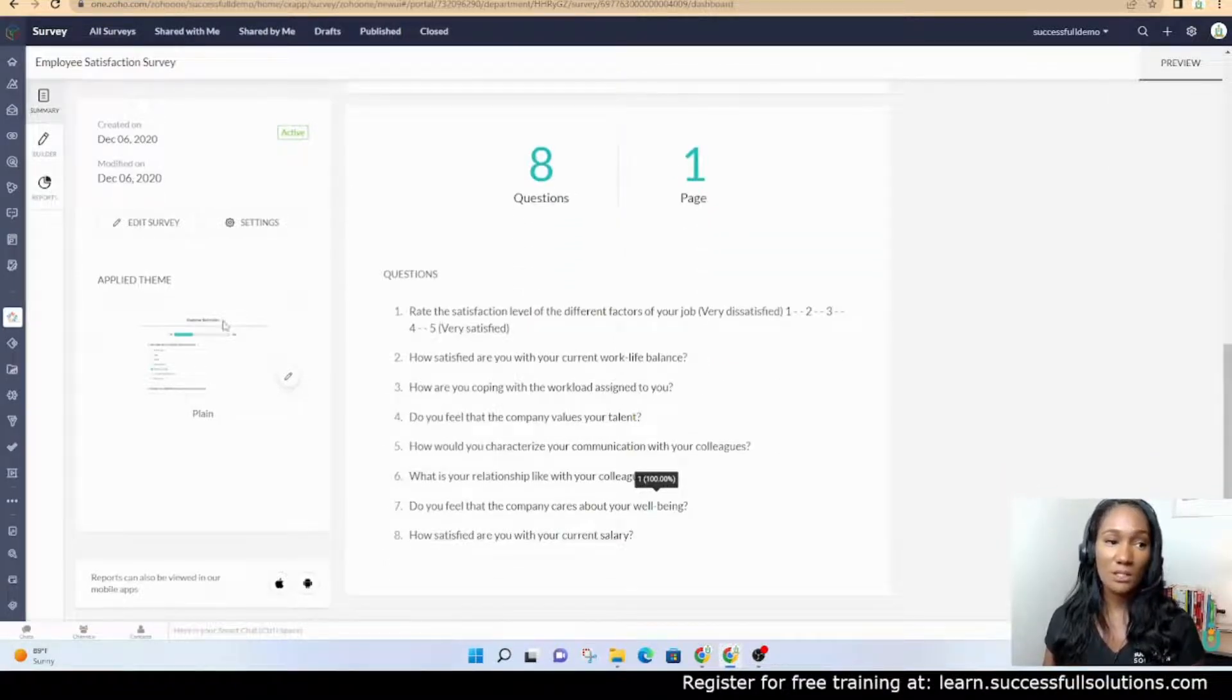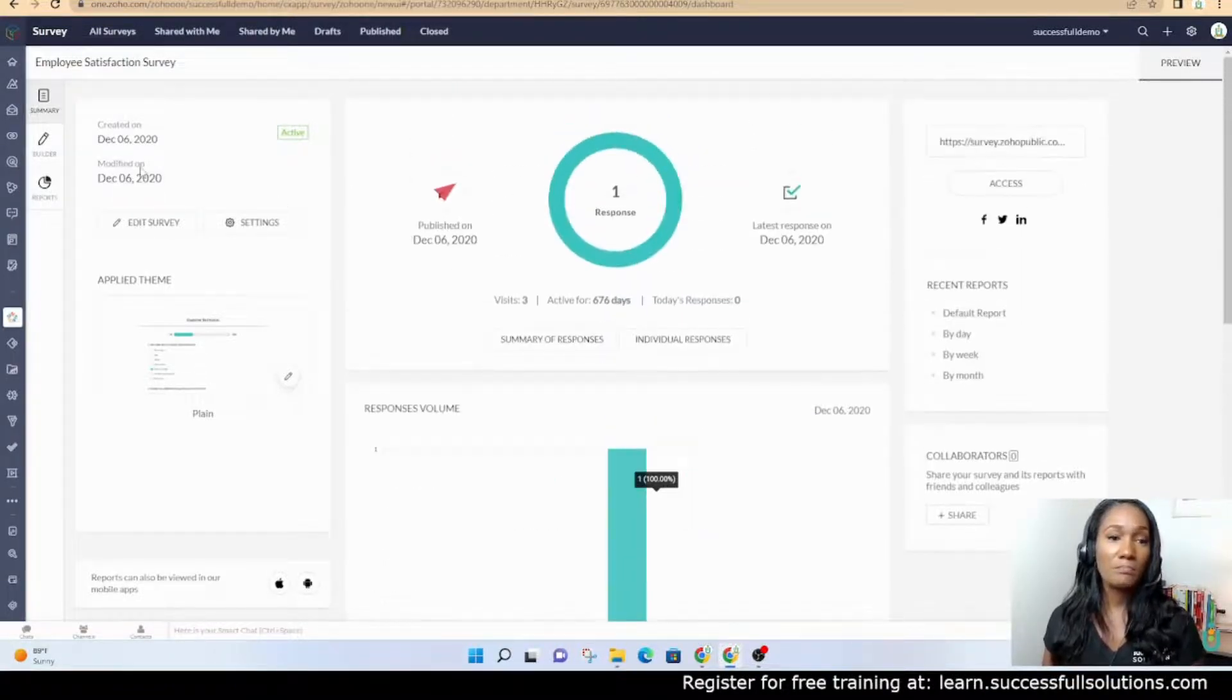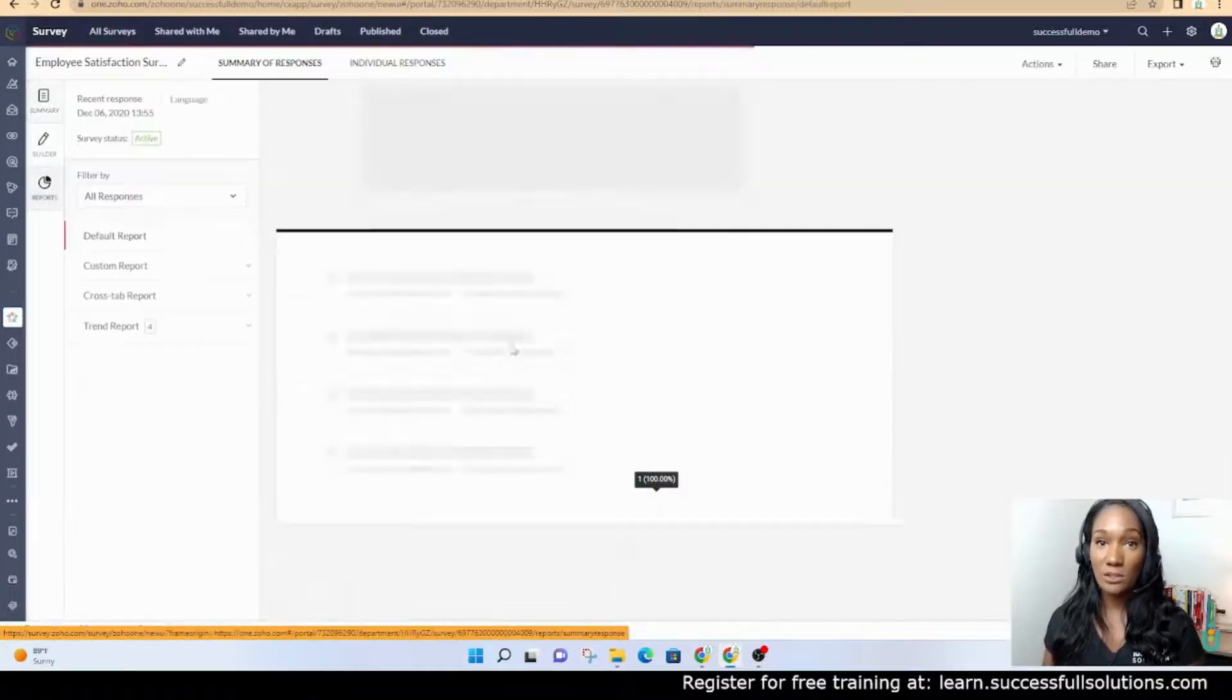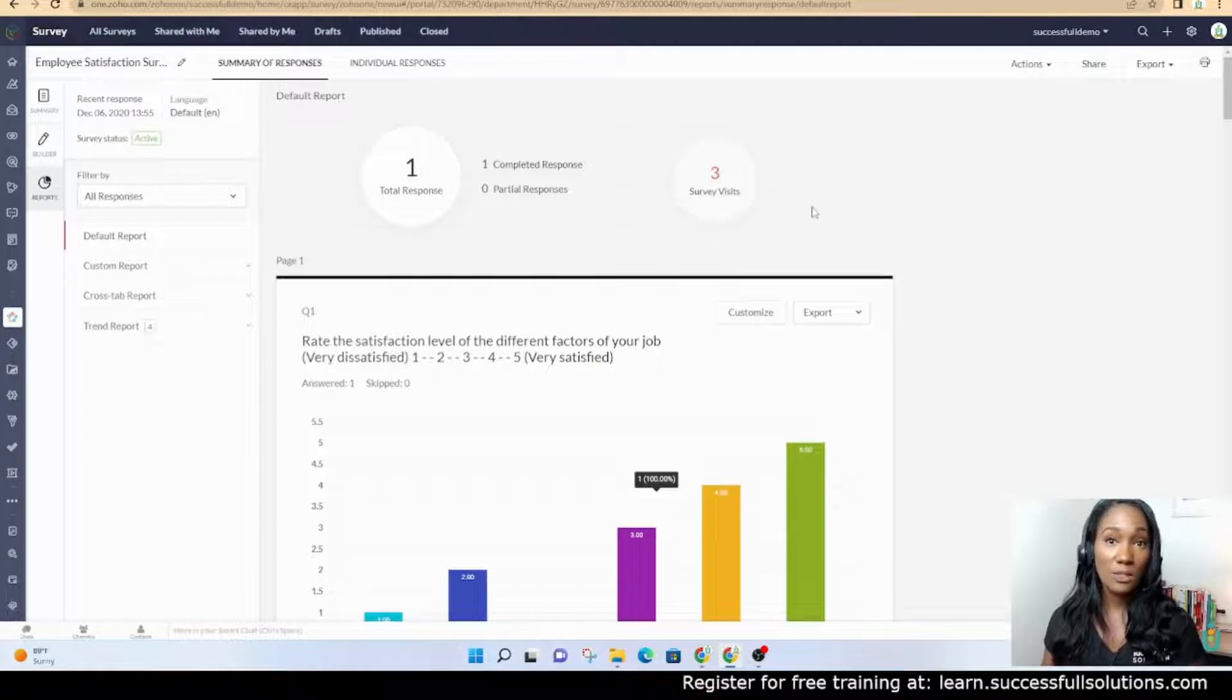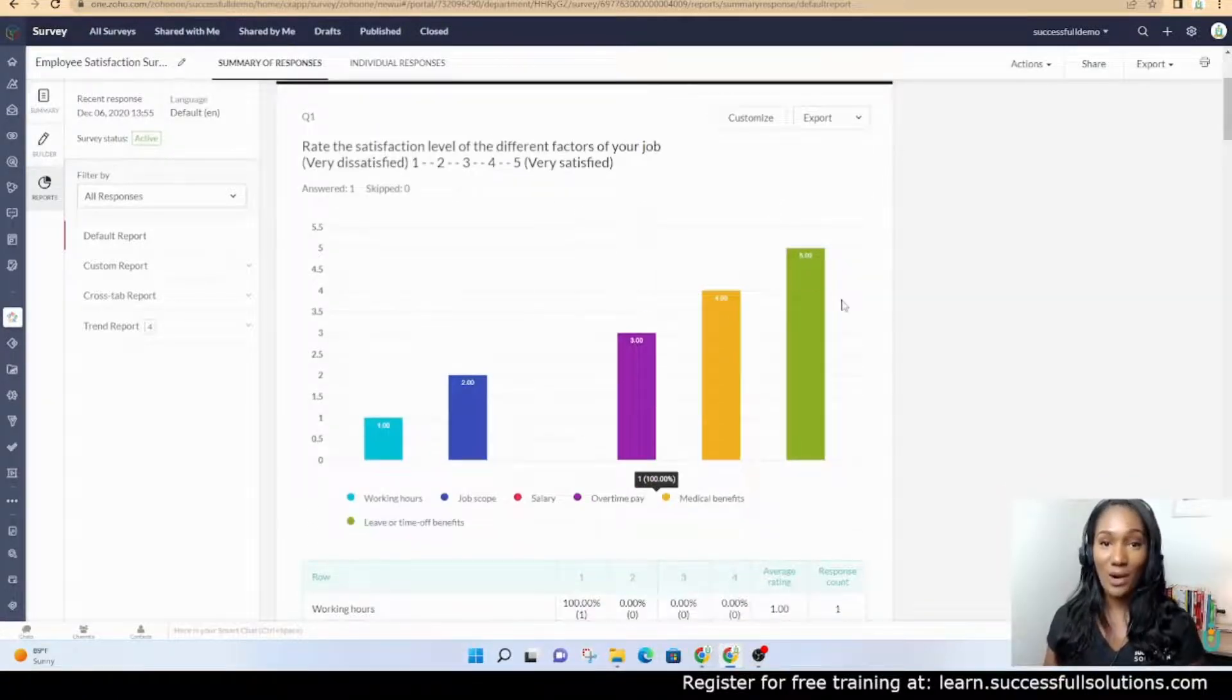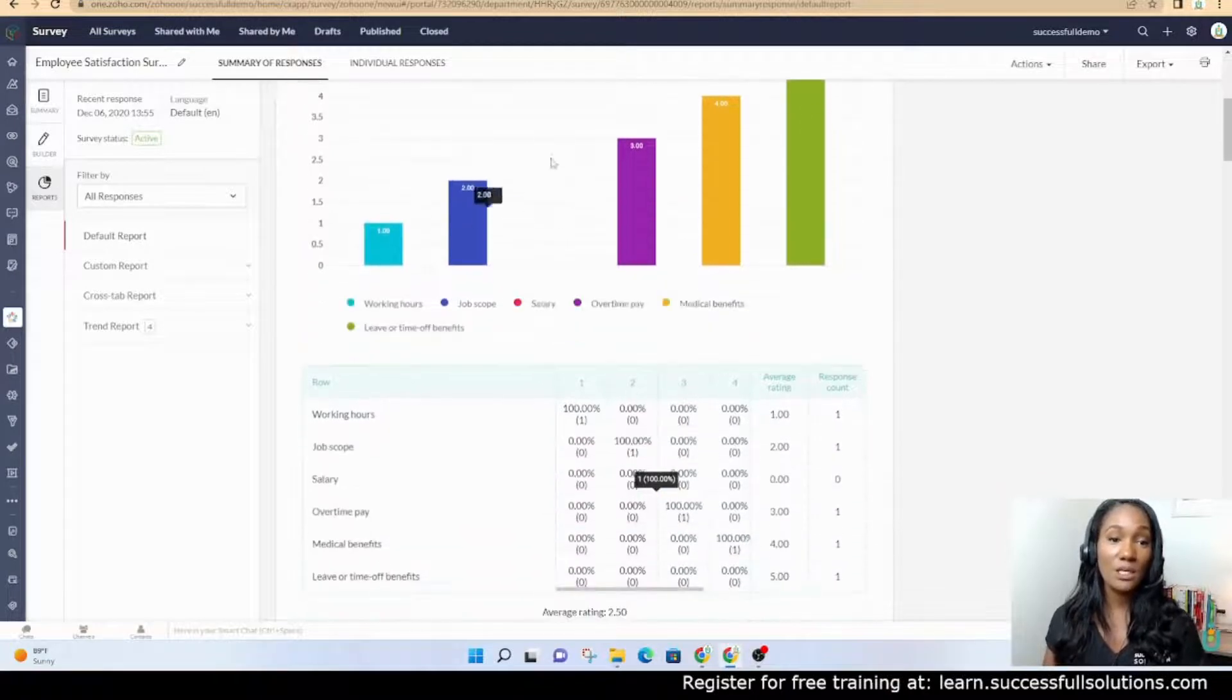You can look at the summary of responses for all responses. It'll show you how many survey visits you've had and give you charts and graphs for each question.